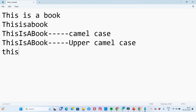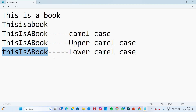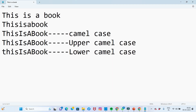For lower camel case, the first starting letter begins with a lowercase letter. So upper camel case starts with uppercase letters, whereas lower camel case starts with a lowercase first letter.